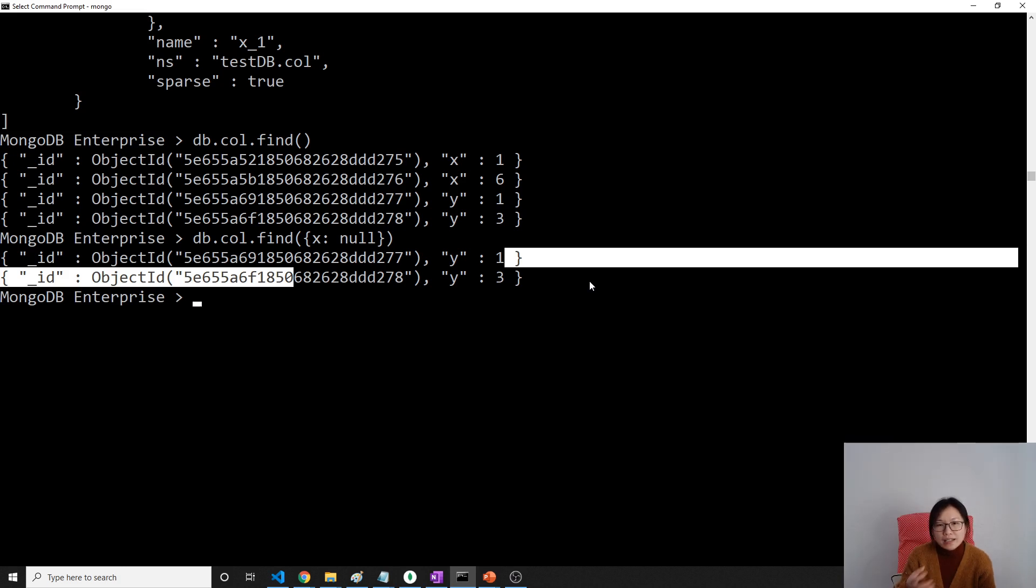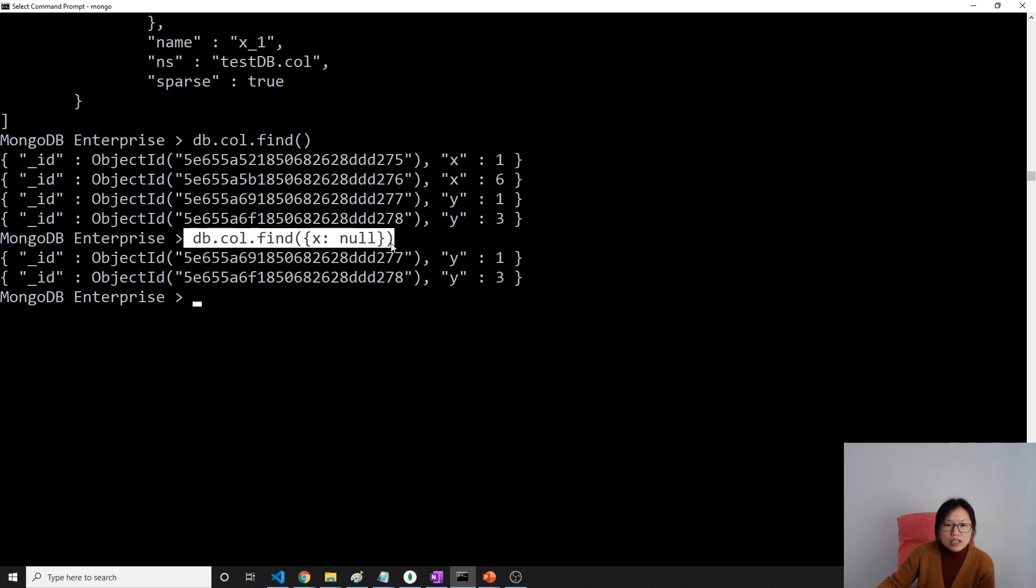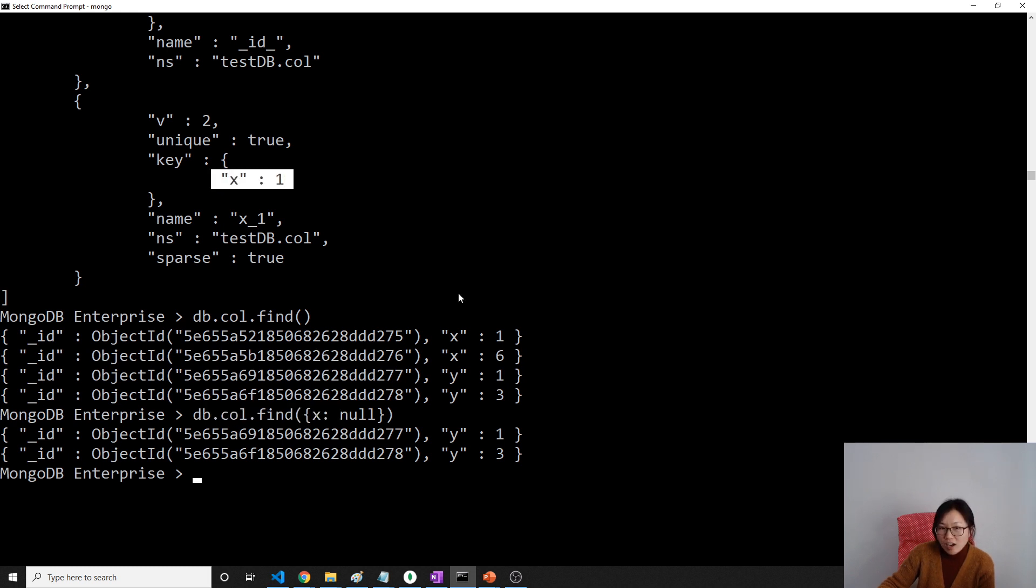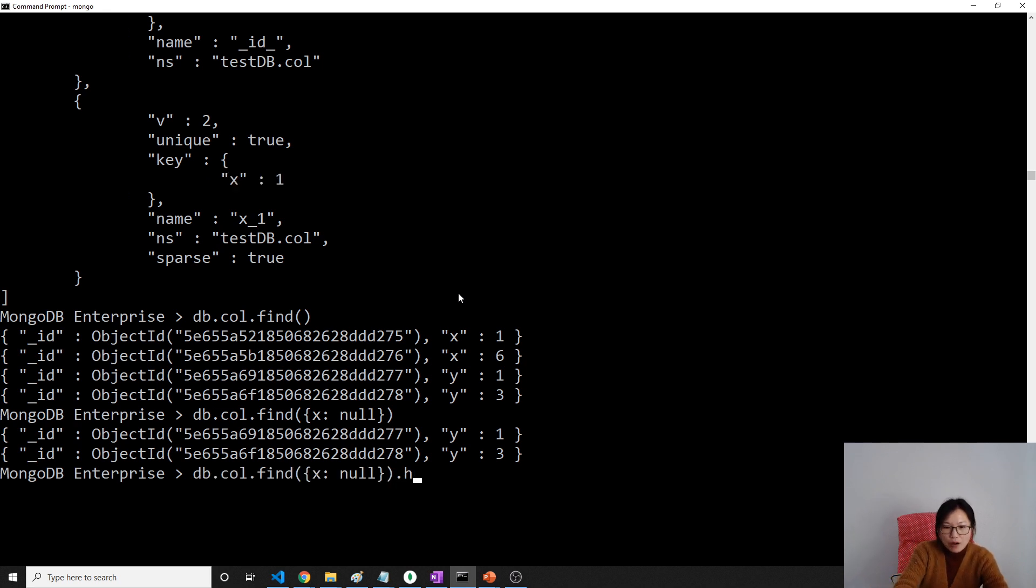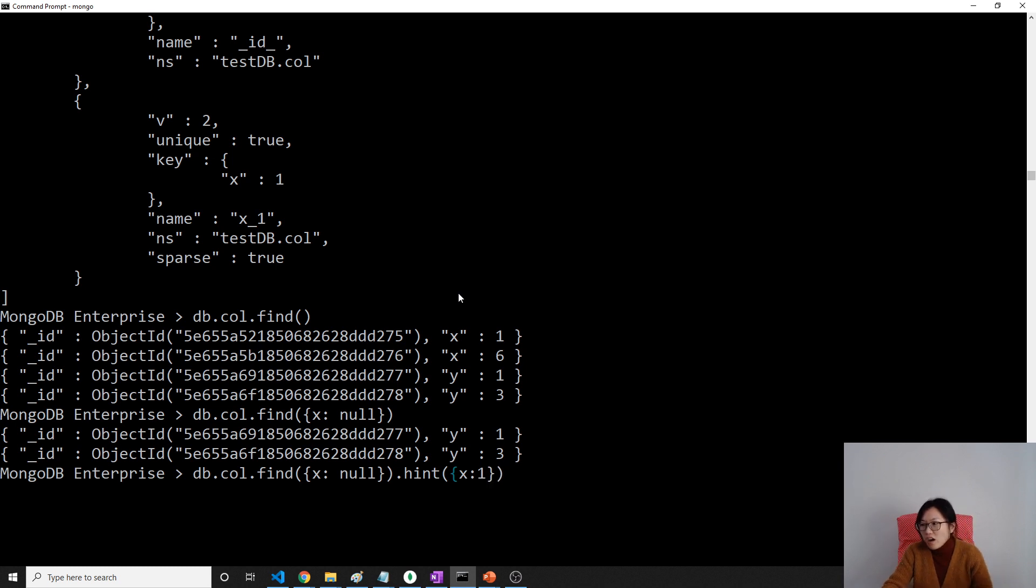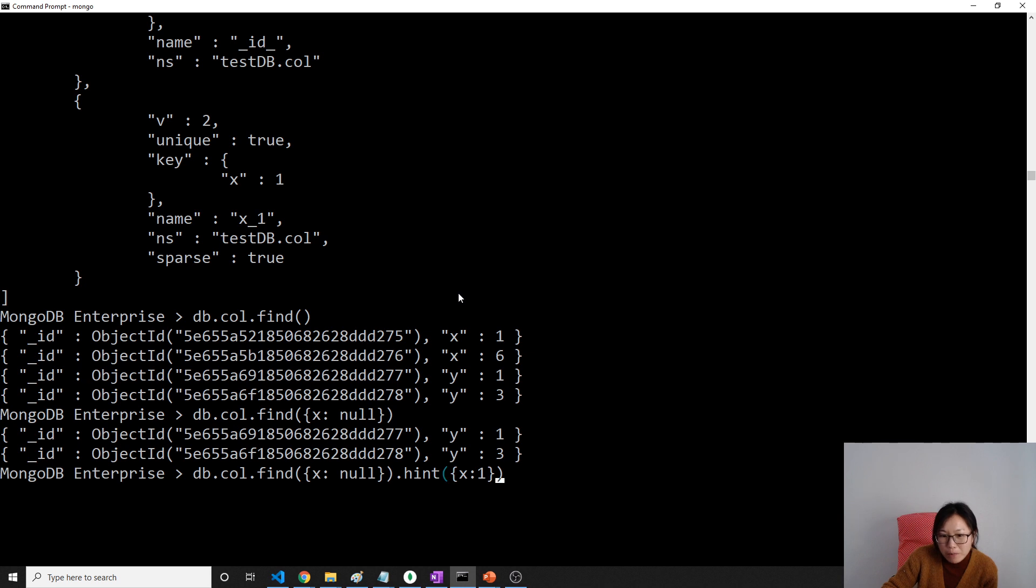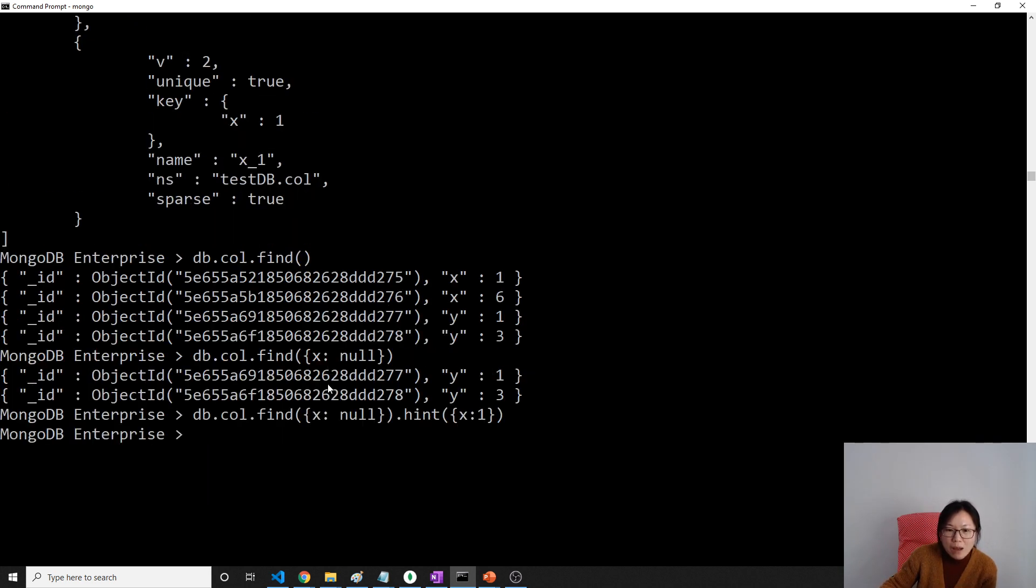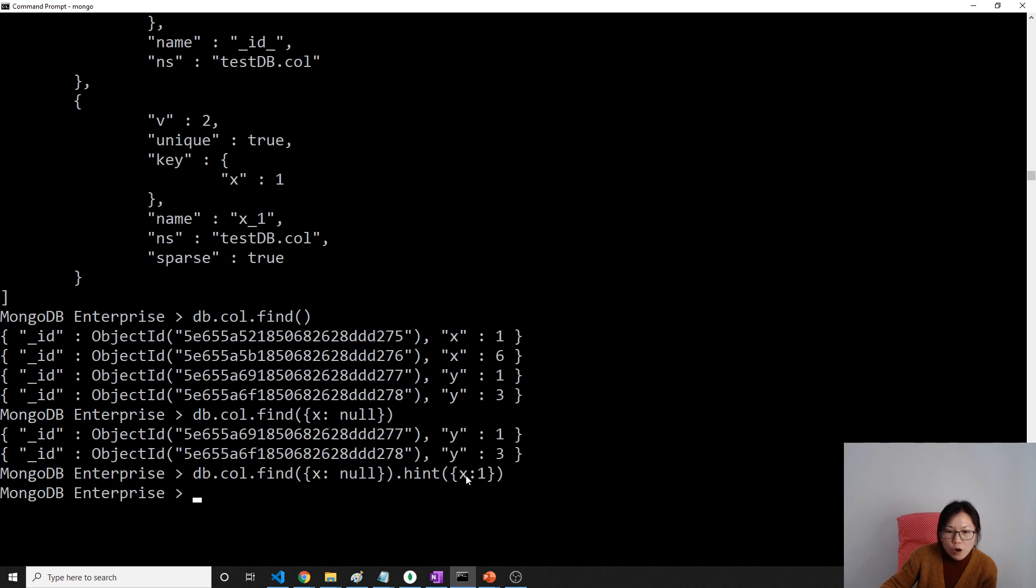db.col.find, I want to find all where x value is null. What's going to be the result? We should see these two documents because implicitly these two documents will hold x value is null. See here, got it?